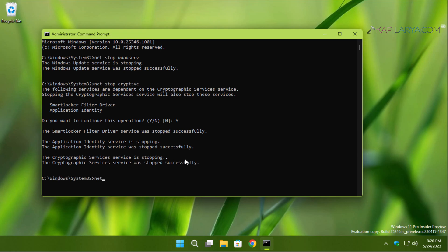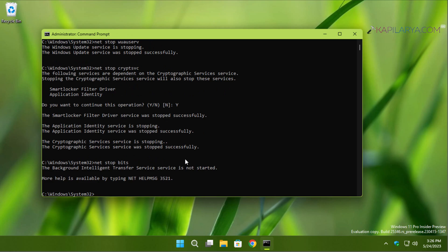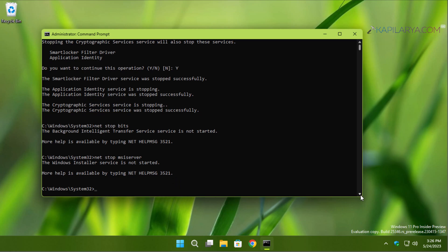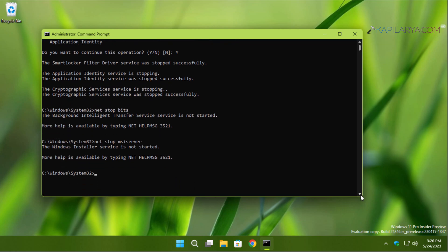Next, we will stop the Background Intelligent Transfer Service, and lastly we will stop the MSI Server service, which is the Windows Installer service. After stopping these four services, we will paste this command to rename the software distribution folder.